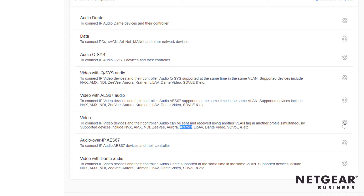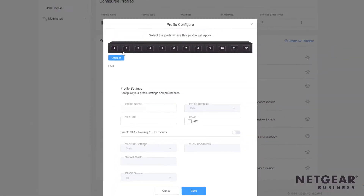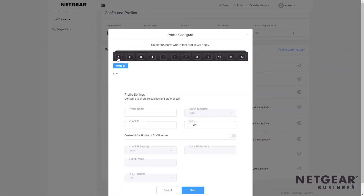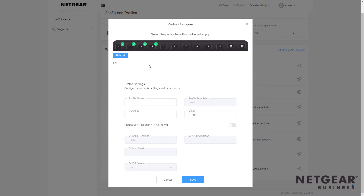So click the gear icon to select Kramer, and now we select the ports we want to use for these Kramer AV over IP products. I selected the first four, we can give it a name — in this case I'll call it Kramer — and we can give it a VLAN ID to associate all these products together on the same VLAN.